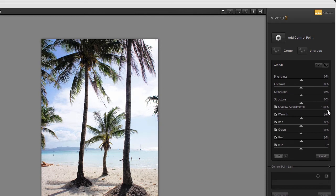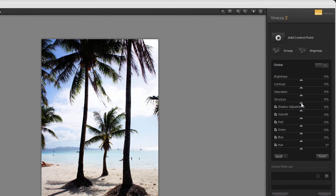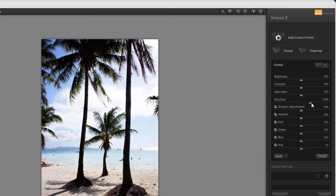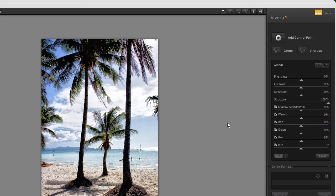With Structure, you are able to control the amount of detail that is visible in an image. Let's see what Structure can do for our overexposed background. I drag it to the right. To toggle between a 100% view and seeing the whole image, I double click on the image.